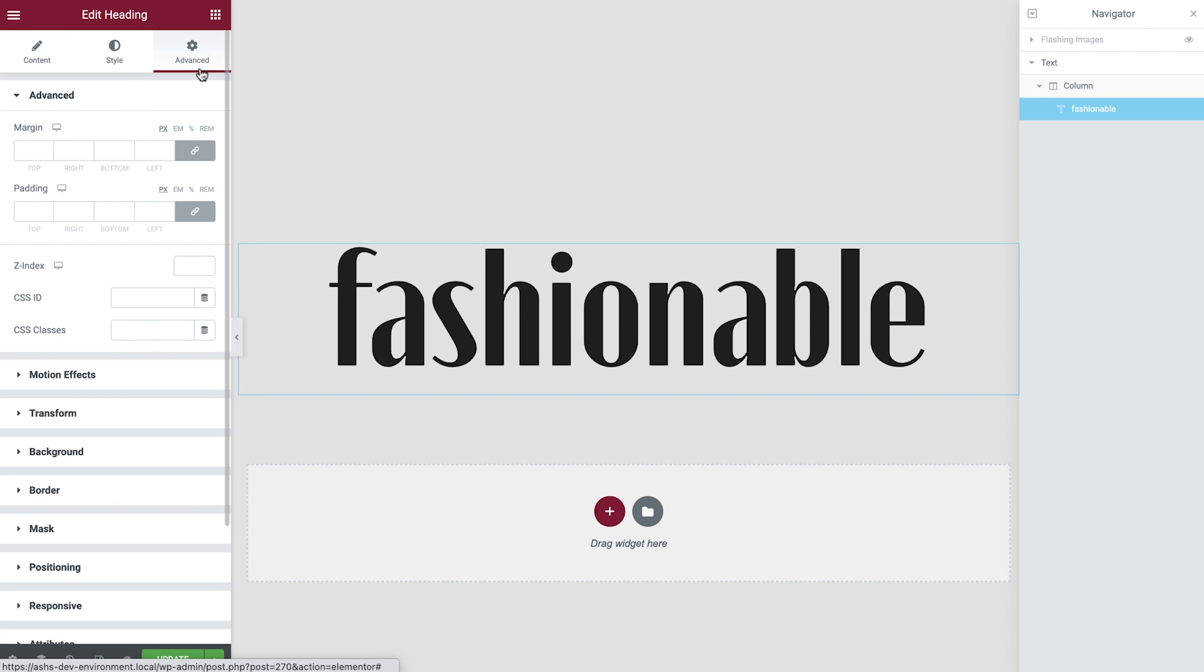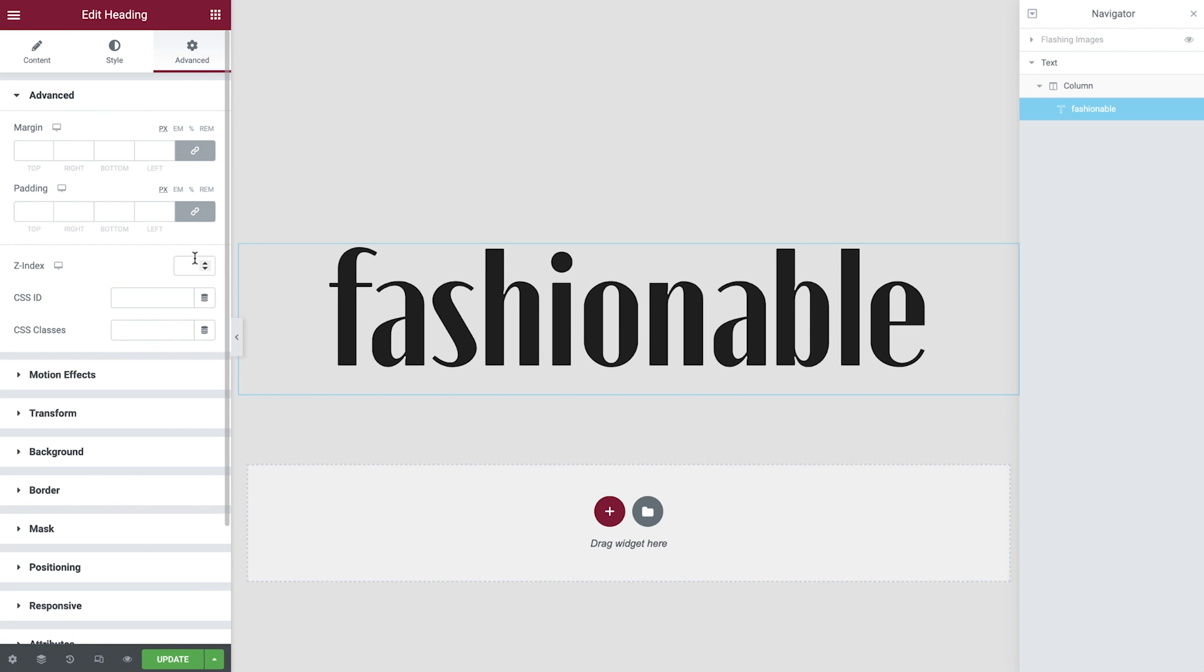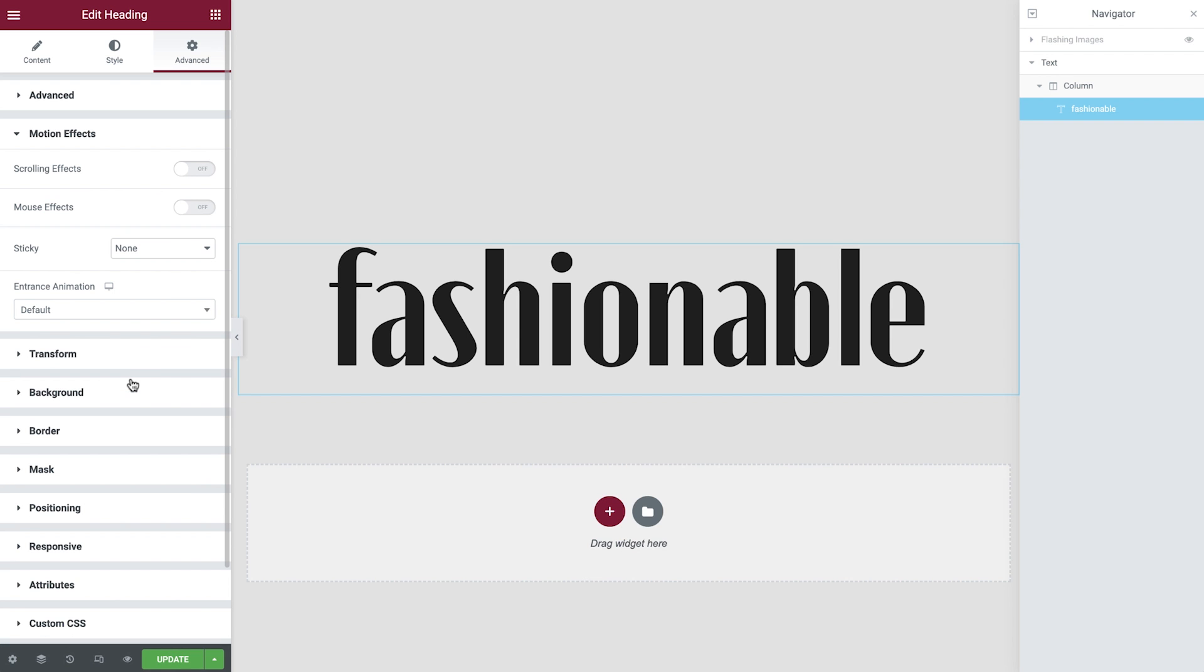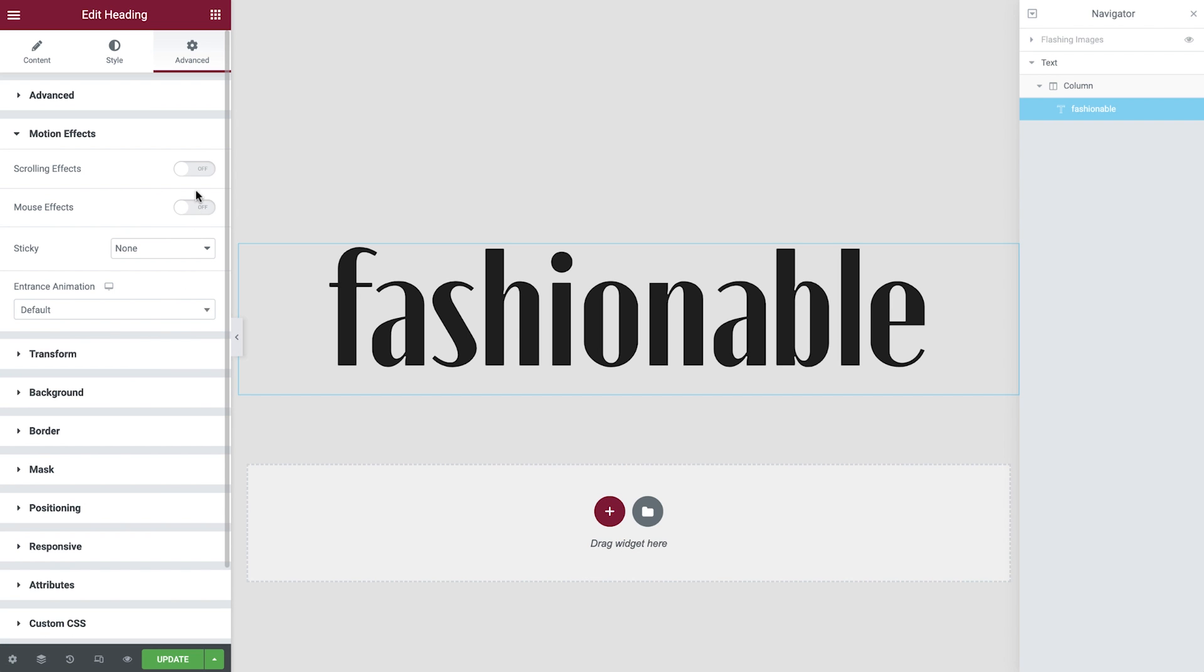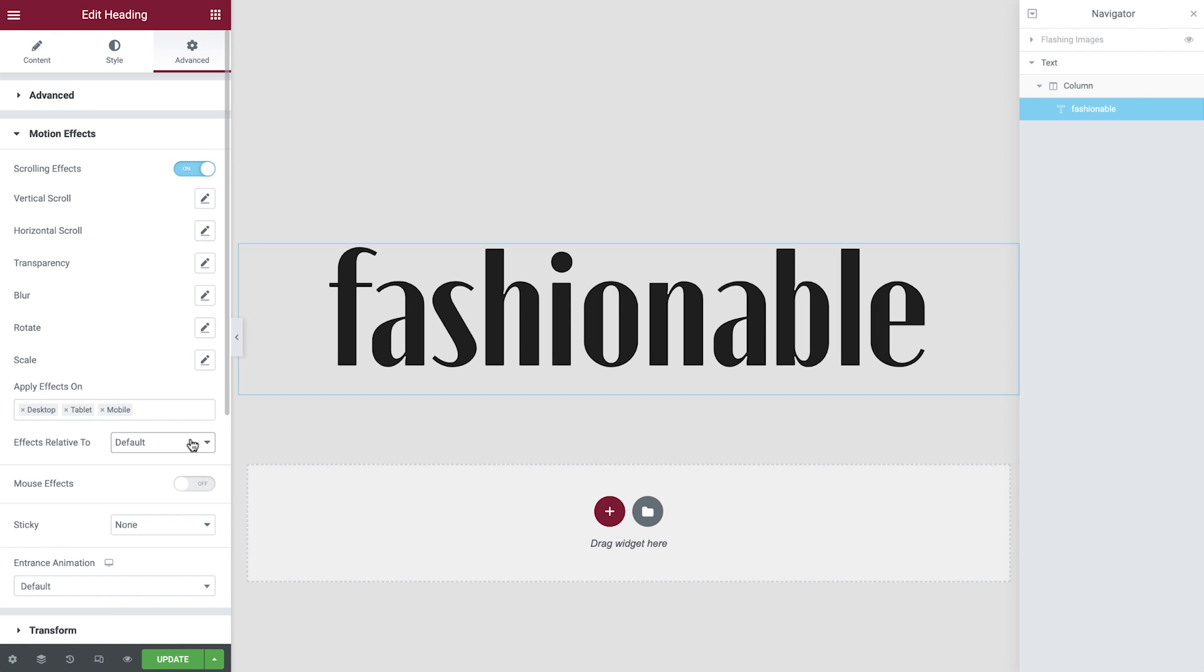In the advanced tab next, we'll set the Z index to 1 which will ensure this text appears above our flashing images when we switch them back on. Now open up the motion effects tab and enable scrolling effects. Before we configure this, please note that you're able to specify which devices these effects apply to and also where the effects are relative to. We'll leave them all as default for our design, but be sure to experiment to find the right combination for your needs.